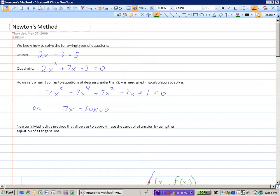Newton's method is a method that allows us to approximate the zeros of a function by using the equation of a tangent line. This is another application of the derivative — it will allow us to approximate very closely the roots of very complicated functions.